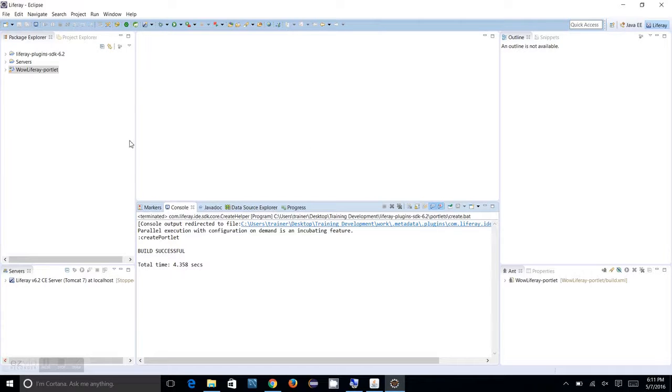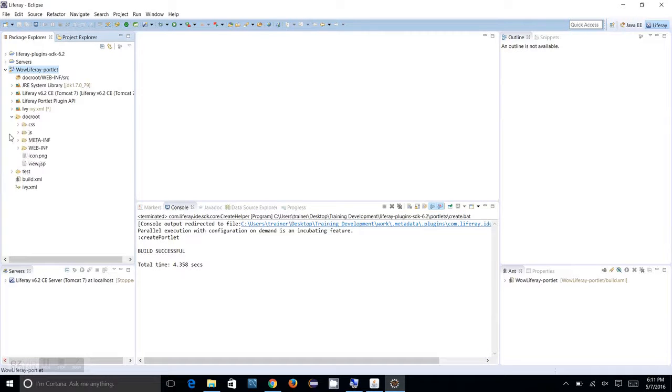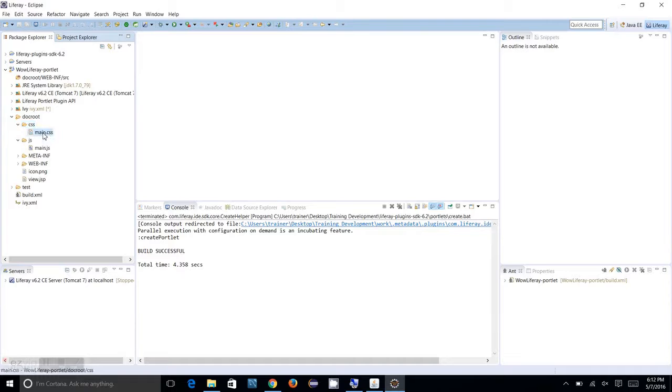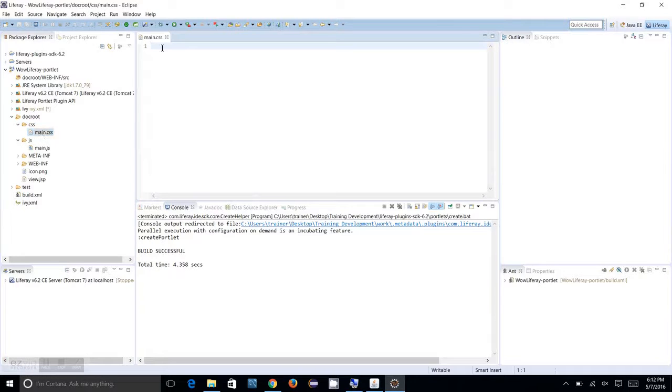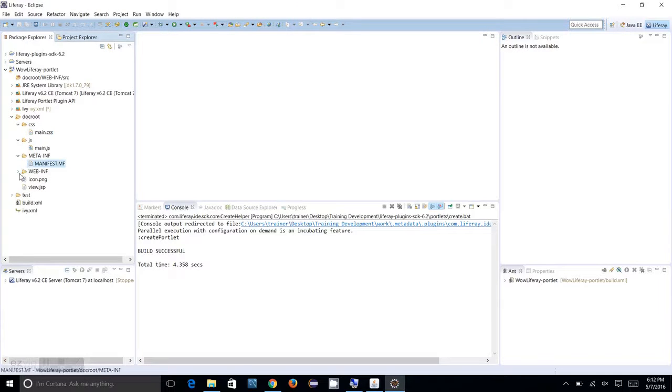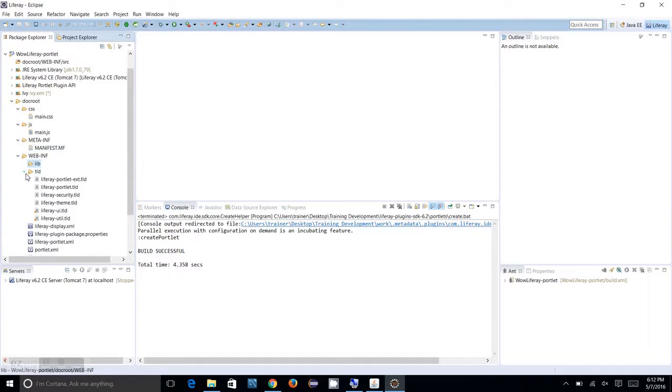Here is the portlet structure. I got my first portlet created. You can see a docroot folder. Under that, there's a CSS folder and JS folder. All the CSS files will be moved to this CSS folder, or you can edit the main.css which is relevant for your portlet.